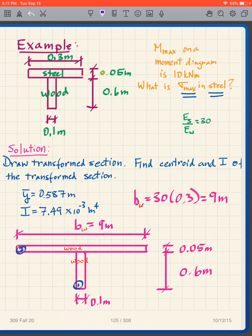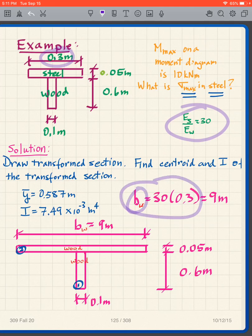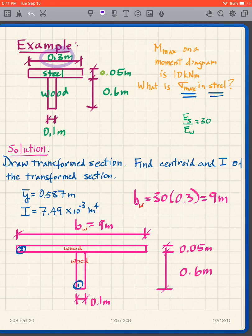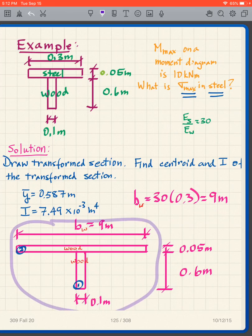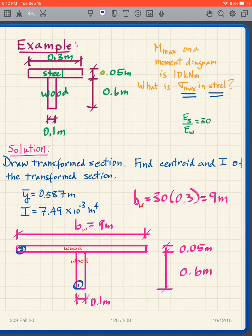The solution is to first draw the transformed section. That's quite simple: the width of the steel is 0.3, the ratio is 30, so we do 30 times 0.3 to get a width of 9 meters for our equivalent wood section. We can now draw the transformed section — all we do is change the width of the flange and make it all wood. We now have an all-wood beam to analyze.